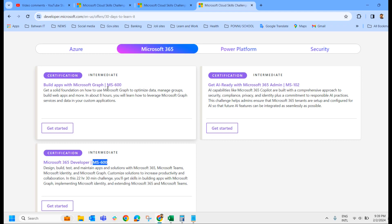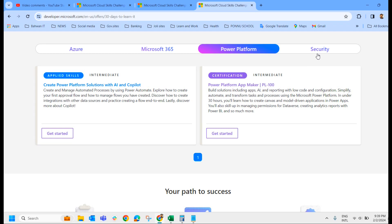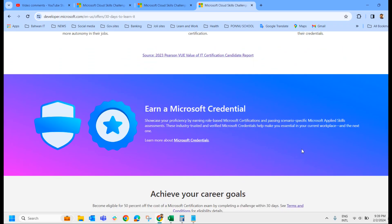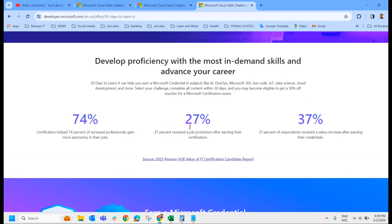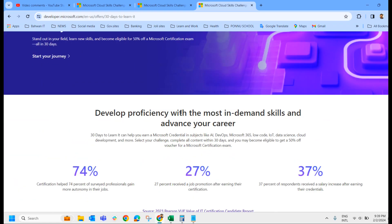And MS-600, one for the developer, other for the Microsoft Graph, Build Apps with the Microsoft Graph. Power Platform, we have PL-100 and Creative Platform Solutions with AI and Copilot. From the security point of view, we have SC-200 and SC-400.